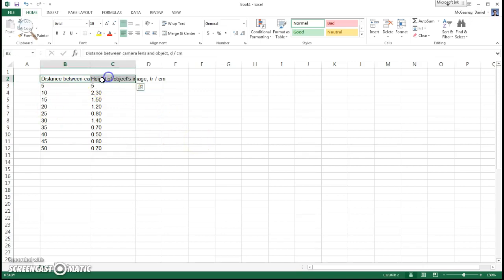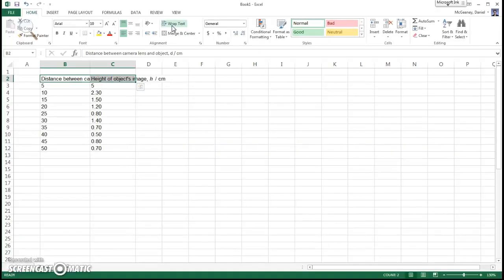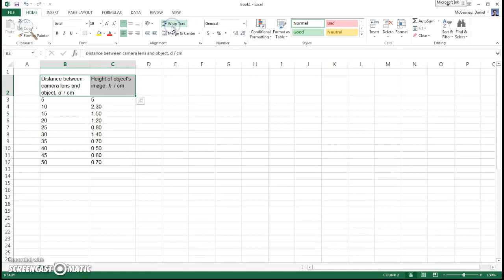The first thing I need is I want these column headings not to spill over to the right, but I want them to move onto a new line. So I come and hit the Wrap Text button, and now they spill onto a new line.